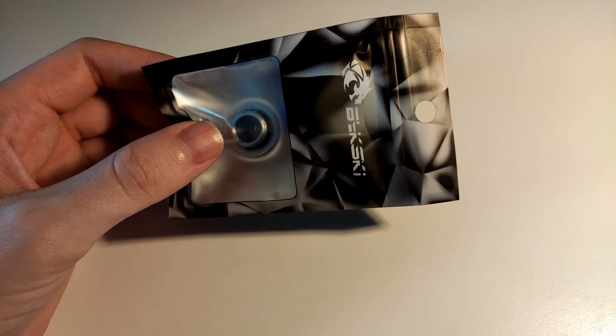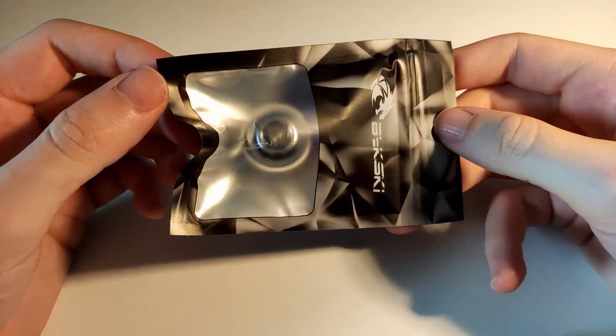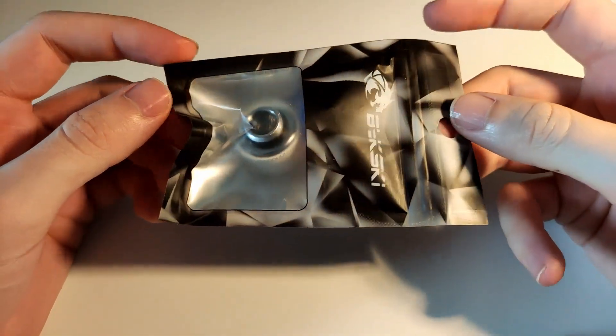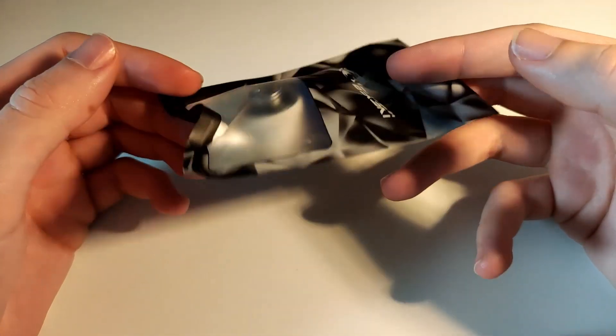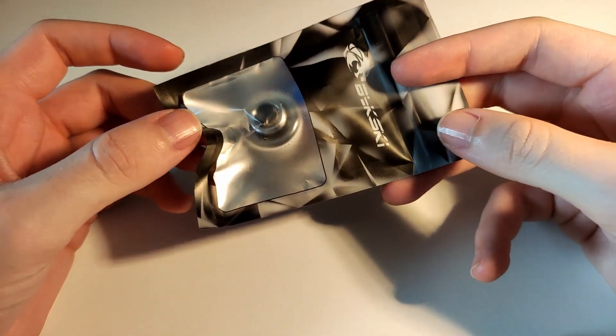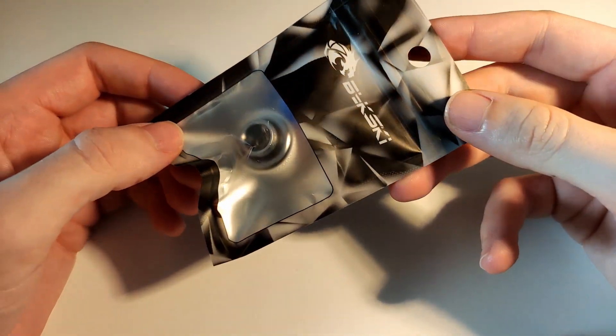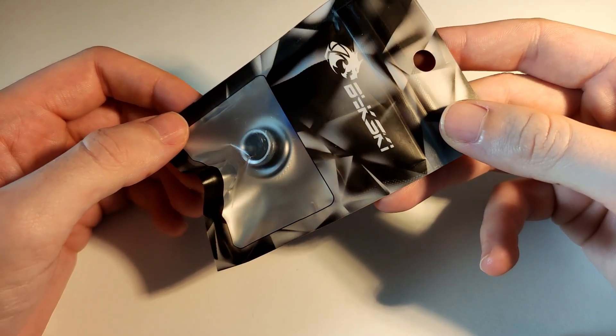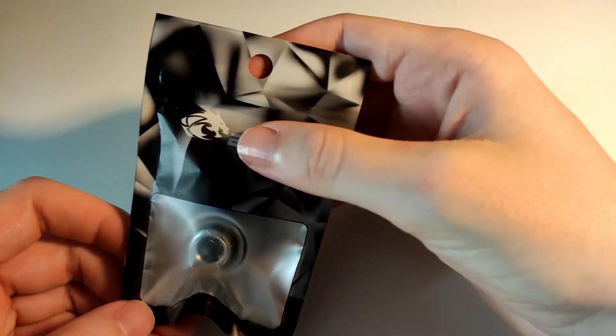So we all know when we talk about water cooling, we know brands like EK who bring out reliable and quality products for water cooling, but some of you might have heard of the Chinese brands like Barrow.